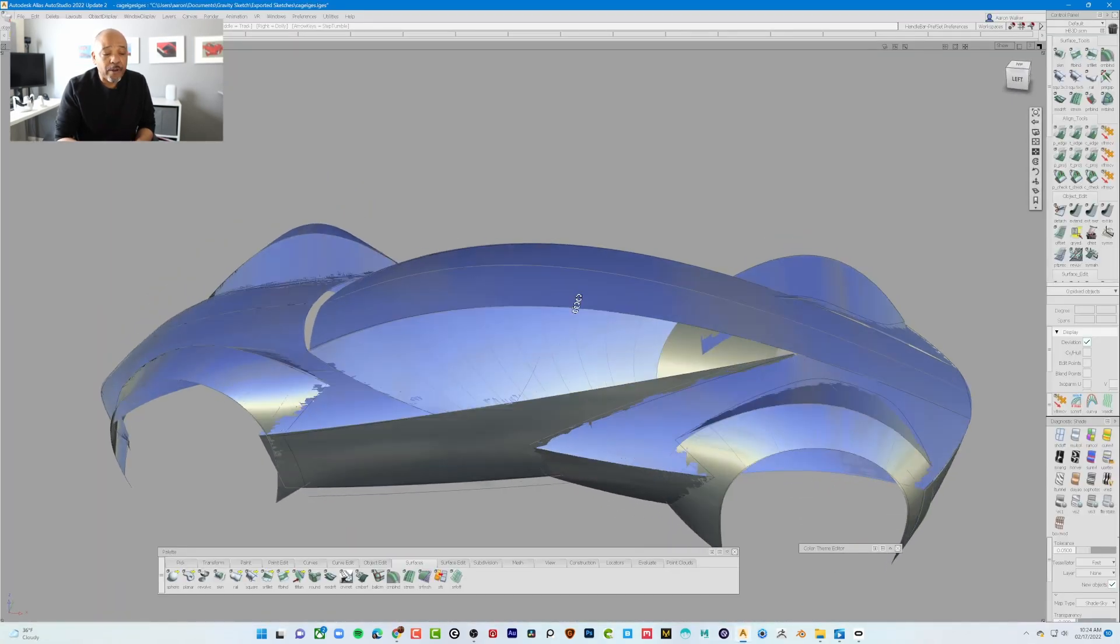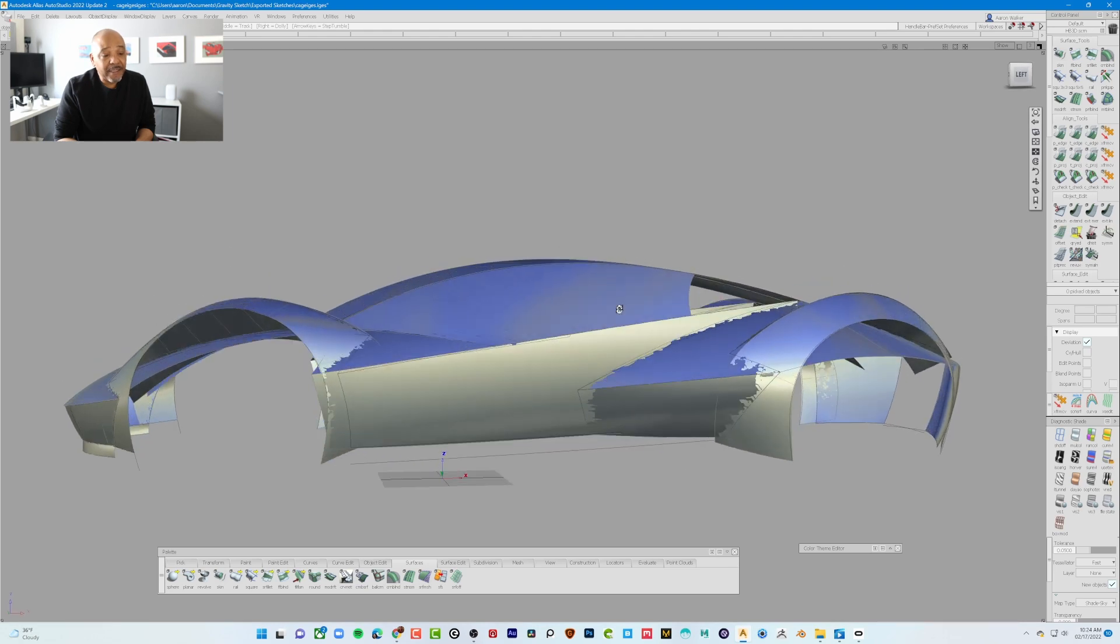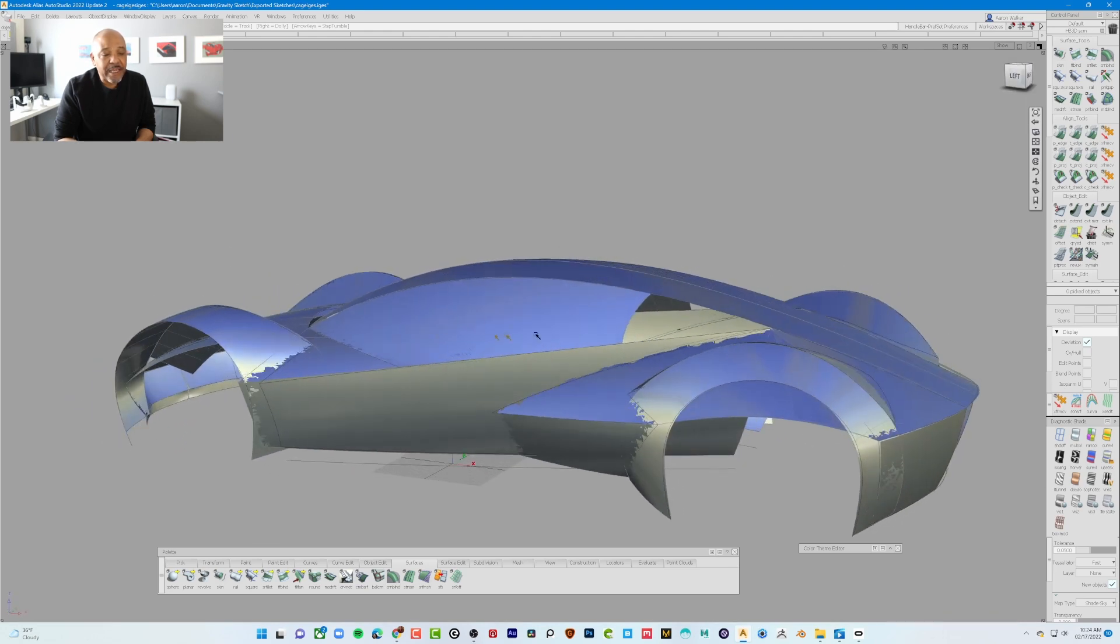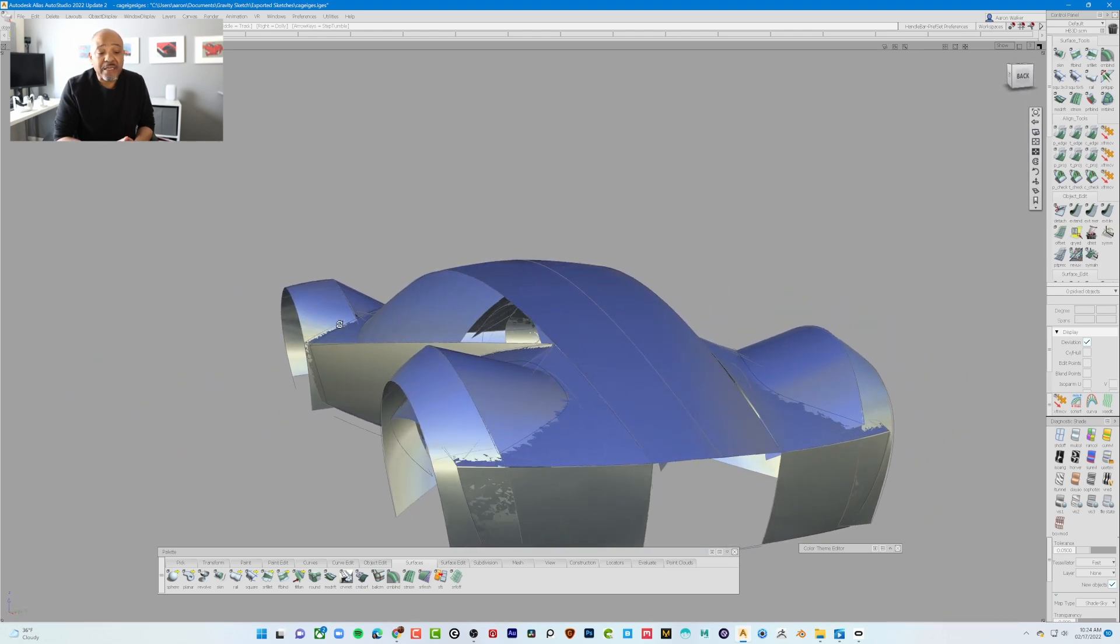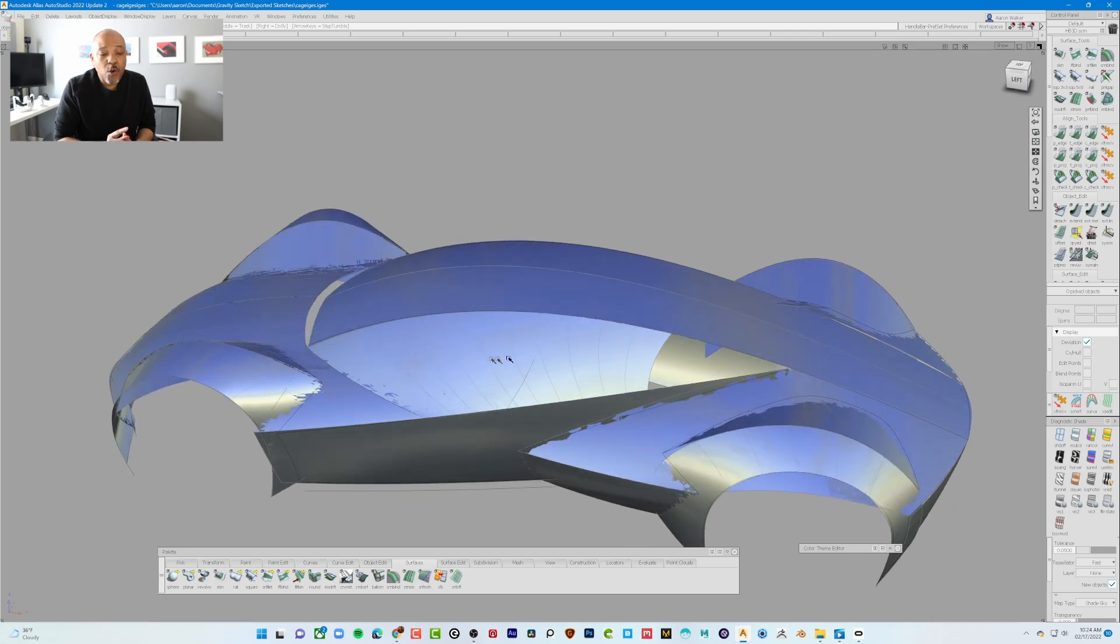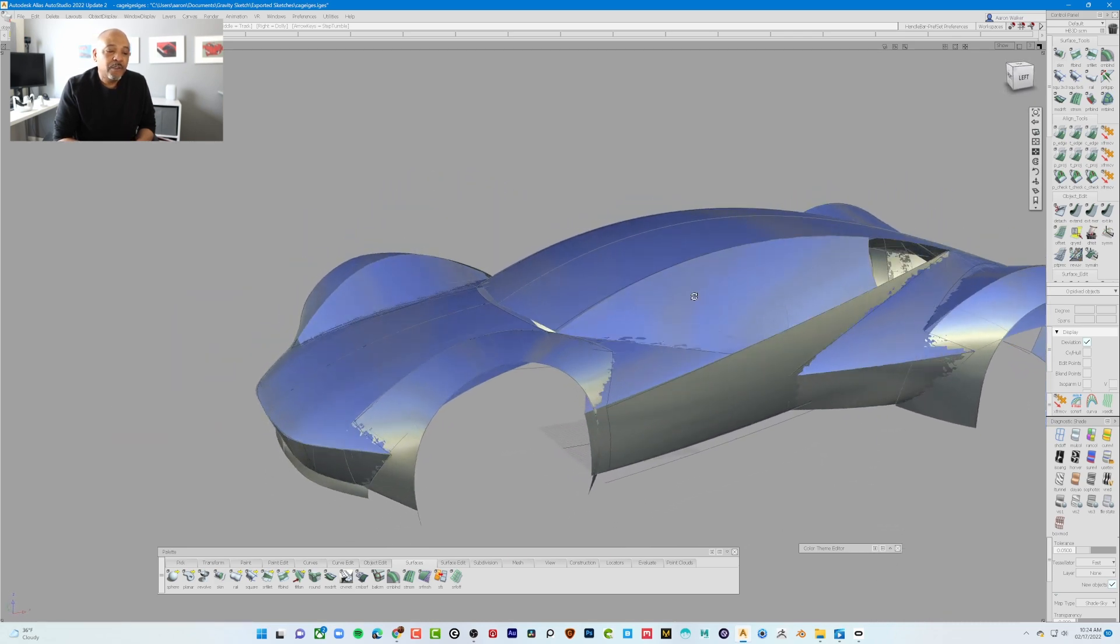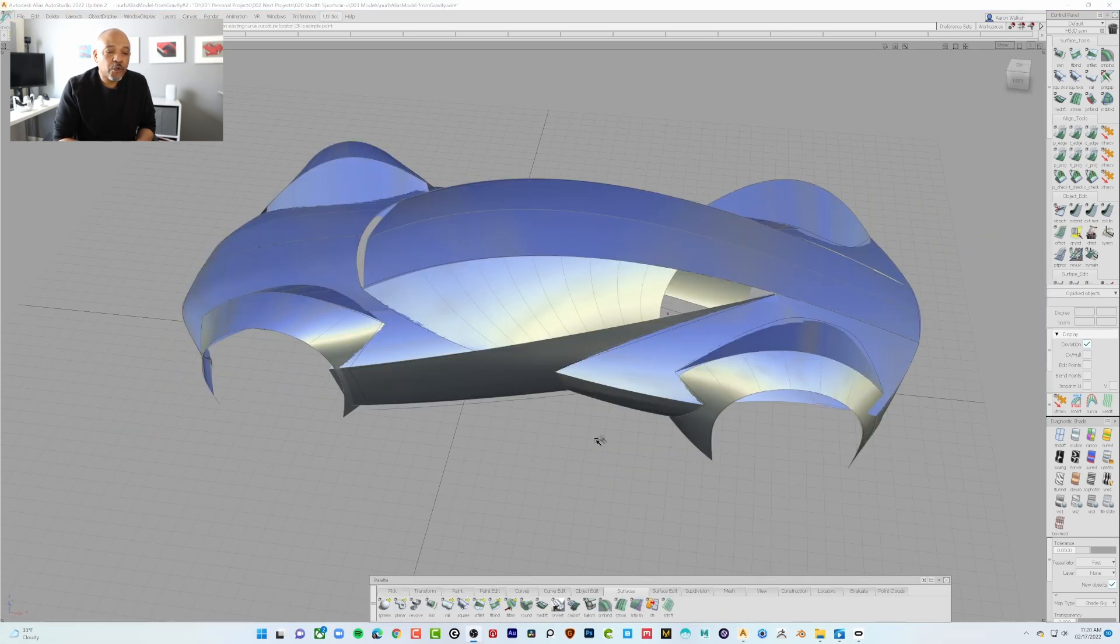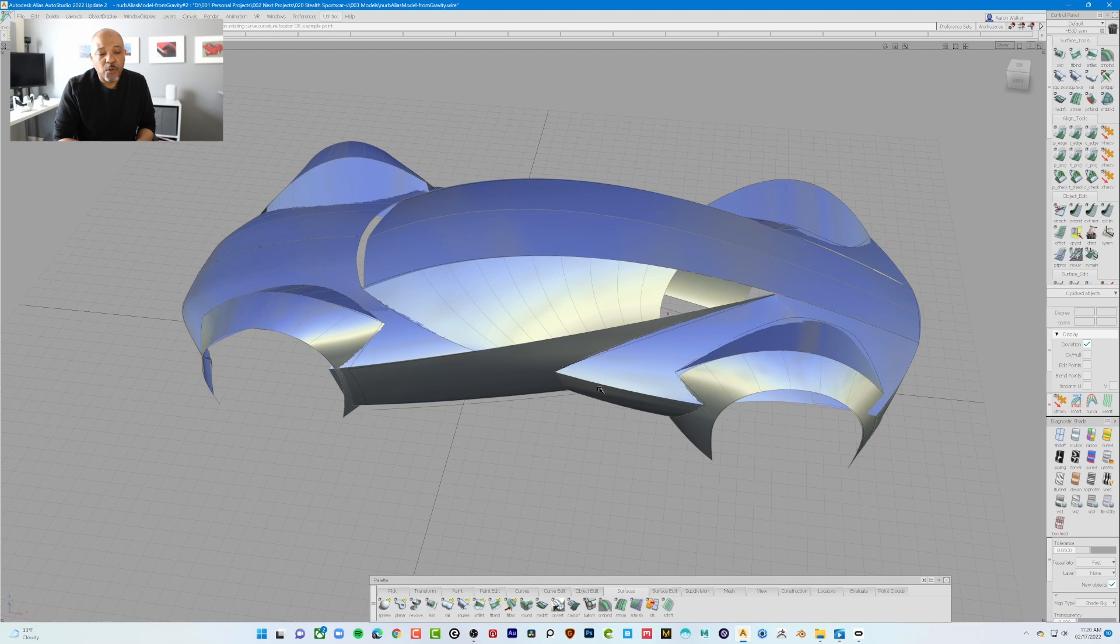Now it's imported inside of Alias. Now this Alias file is, as you can see, nothing has been touched on that. Those are real NURBS surfaces, real NURBS curves, and it's now time to get to work.